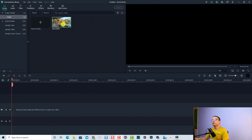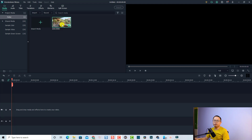Now I'm inside Filmora 10 and we are going to use this footage as an example. This is my GoPro Hero 7 footage that I shot last week.